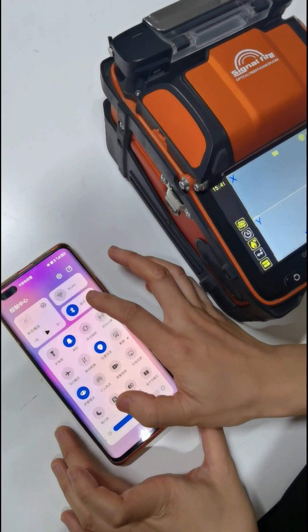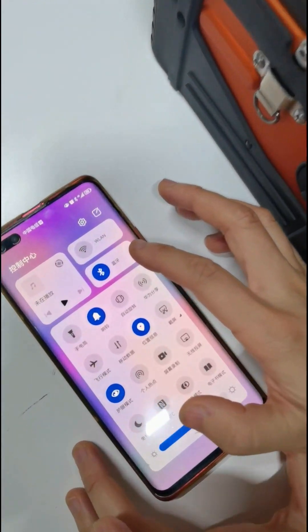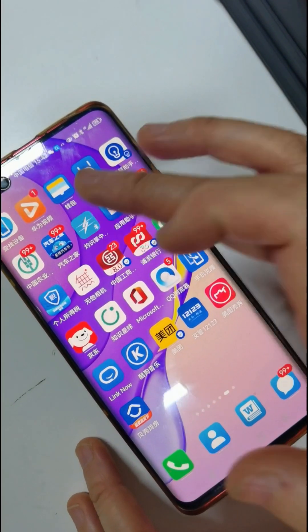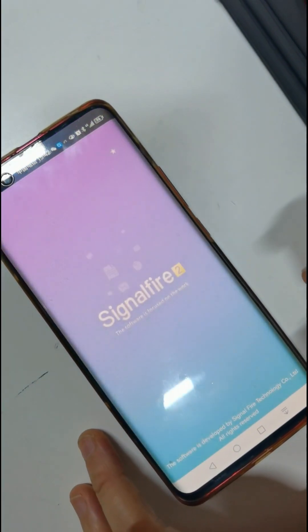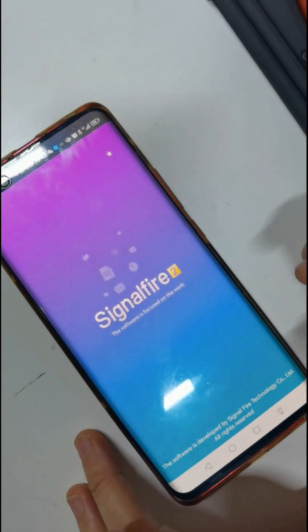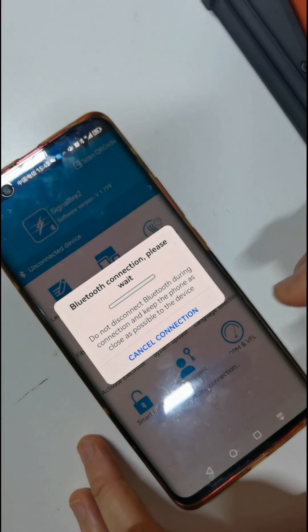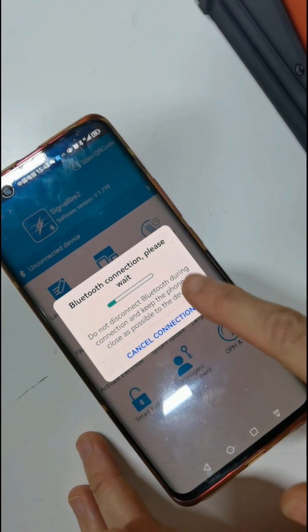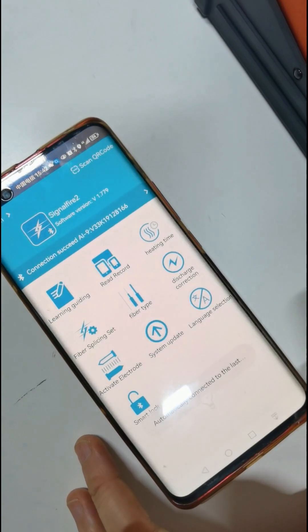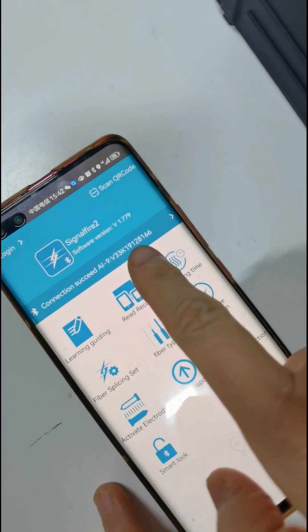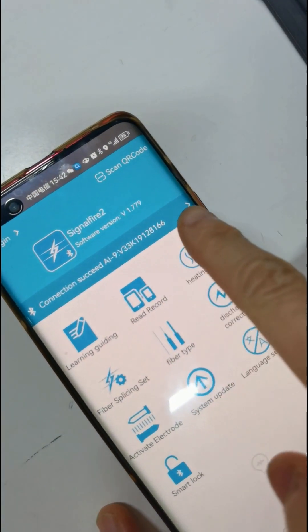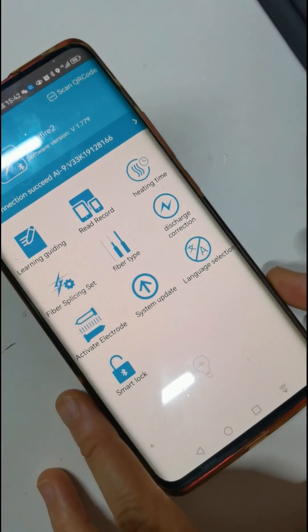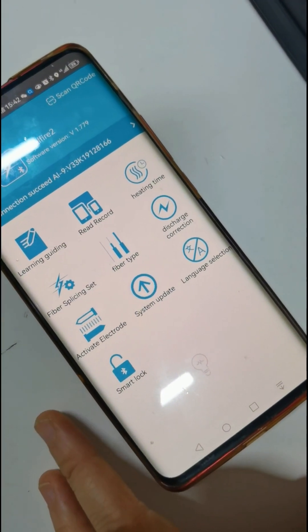Open the app. Open the mobile phone Bluetooth function. Then open the mobile phone app. Bluetooth connection now. You can see collect OK — the Splicer Machine and mobile phone app are connected successfully.